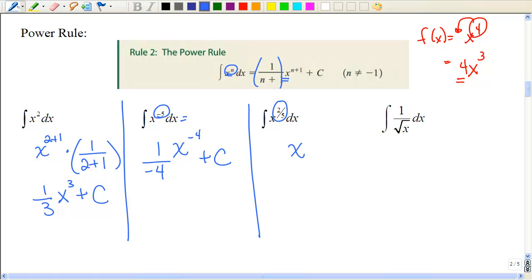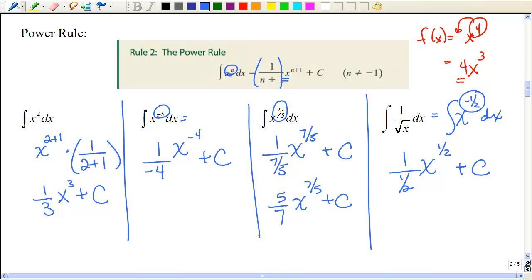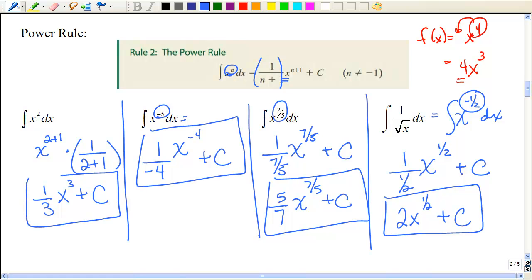For x^(2/5), add 1 to get 7/5, then divide by the new exponent — 1 divided by a fraction means taking the reciprocal. For the next one, rewrite as x^(−1/2) dx. Add 1 to −1/2 to get +1/2; the coefficient is 1 divided by the new exponent, simplifying that fraction. So we've taken the antiderivative using the power rule. If you check by taking the derivative, you should get back to x^2, and similarly for the others.